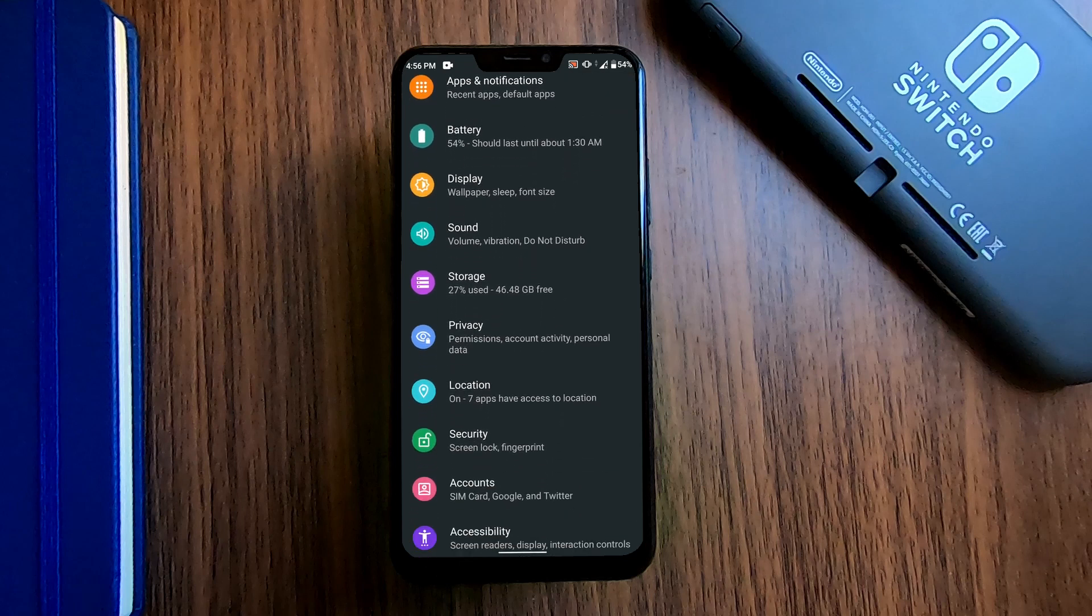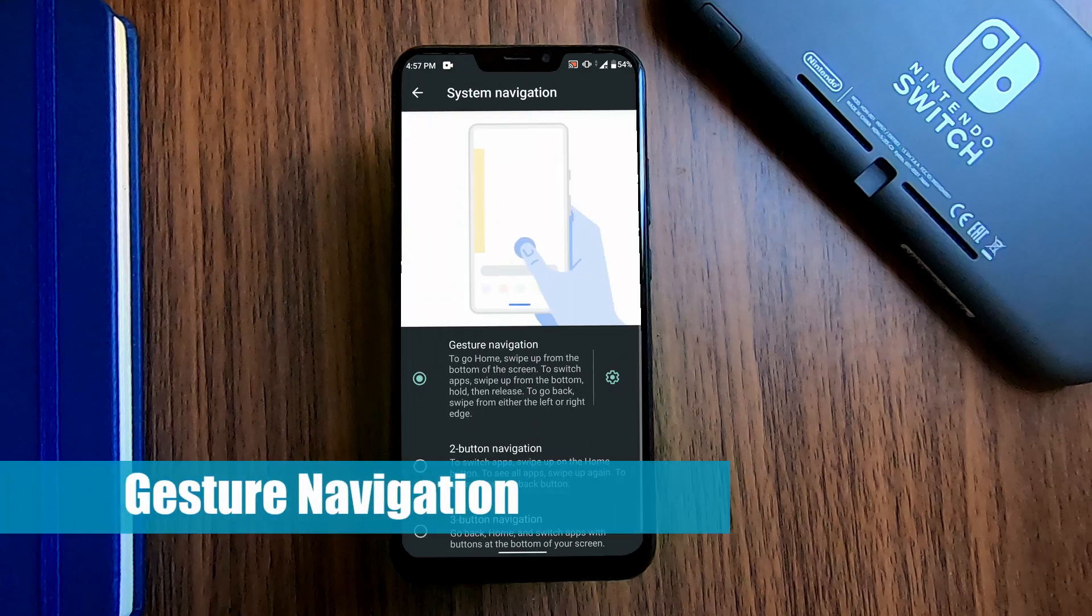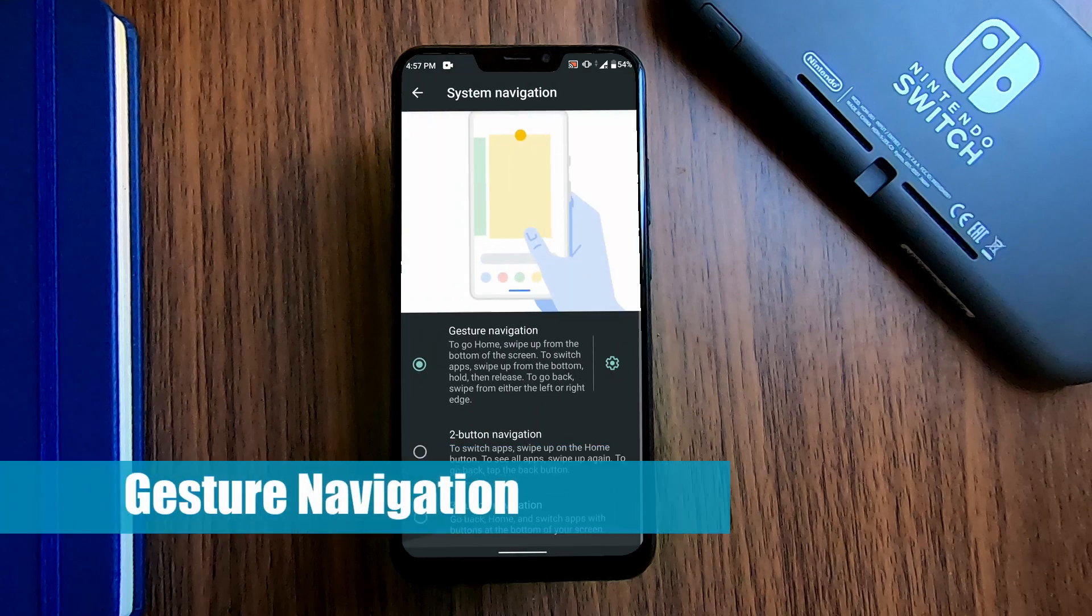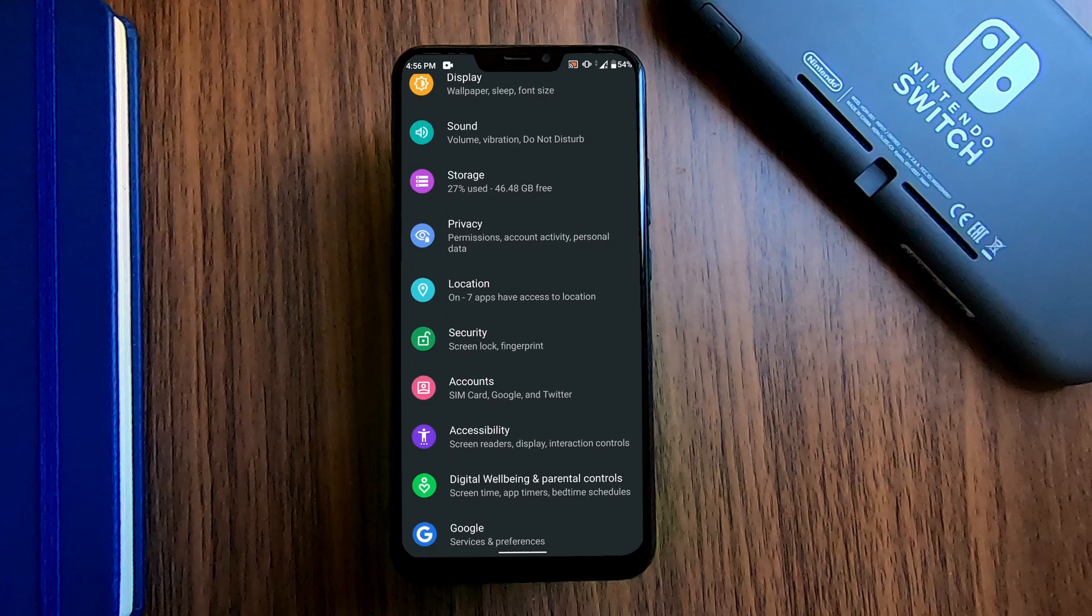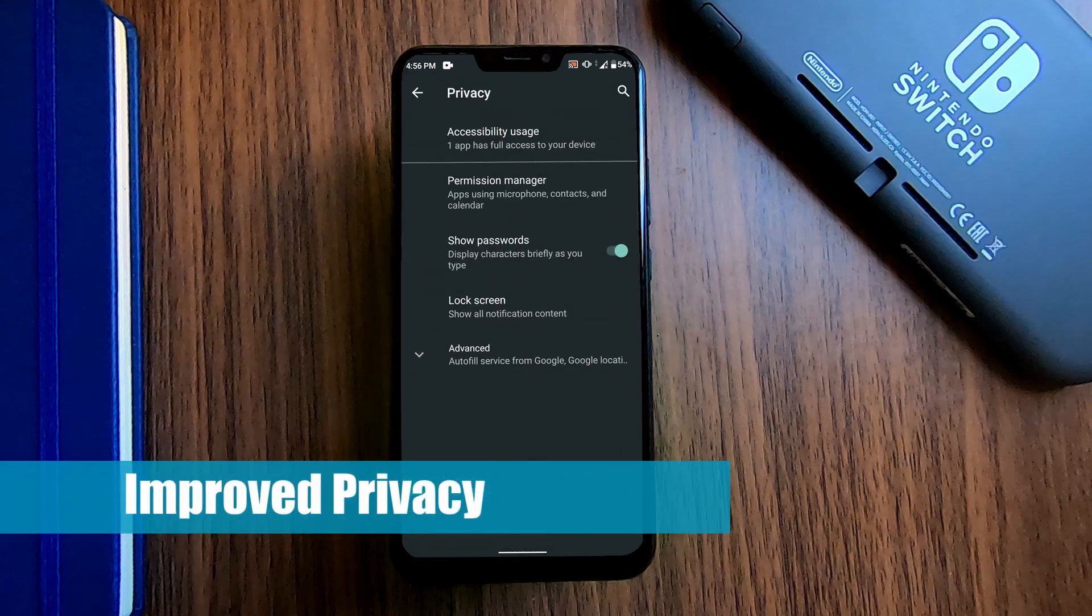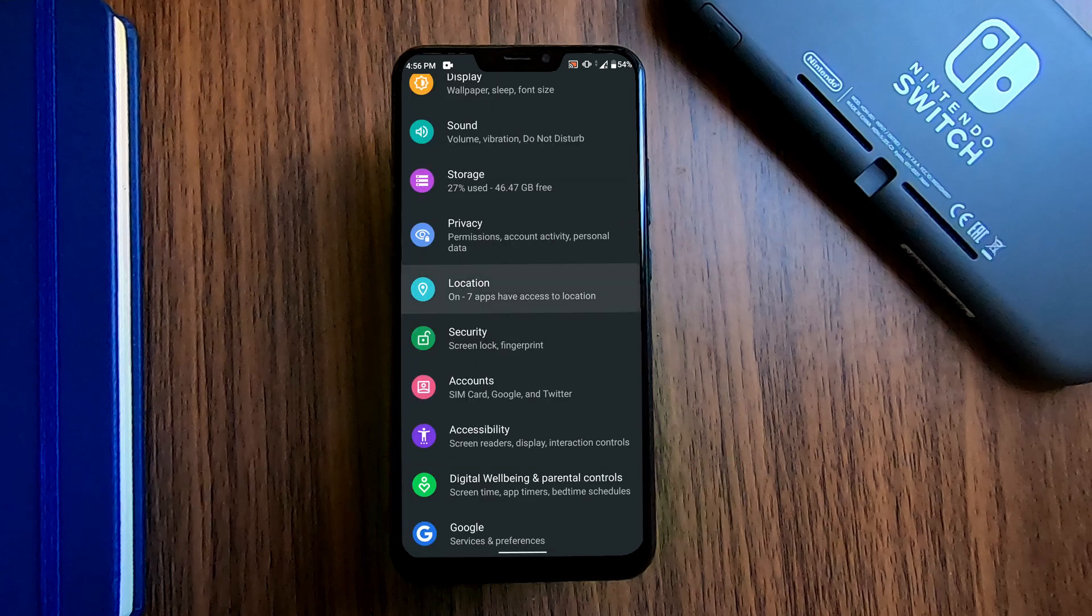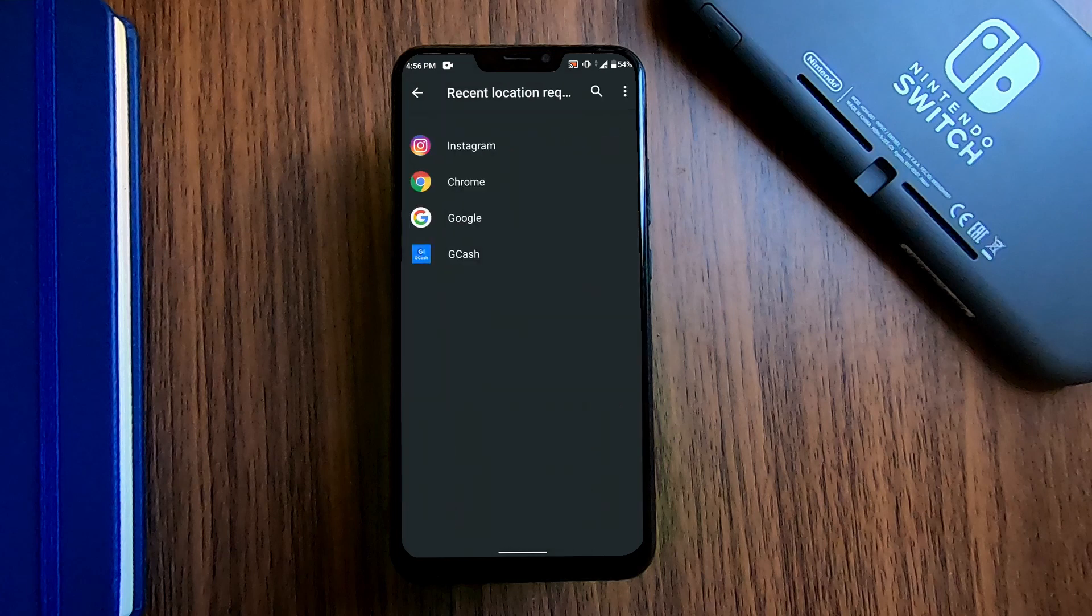Then, the new navigation gestures, which I personally like. Privacy and security were also bumped up with more features. You can set up specific controls on each app.